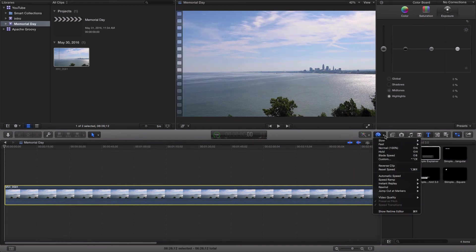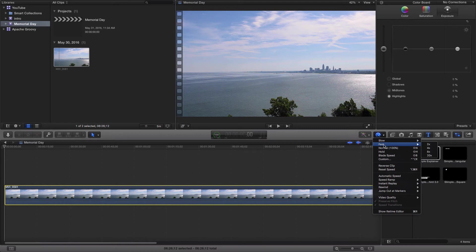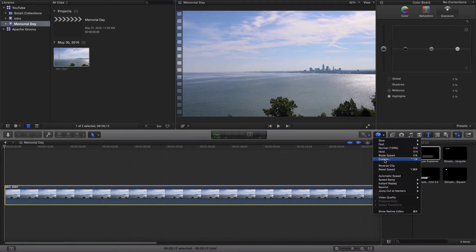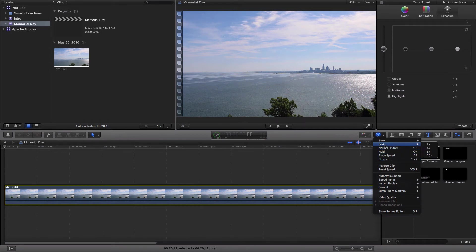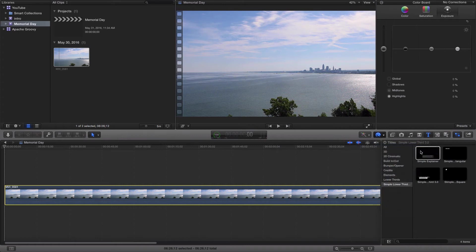If you come right up to here and go to Fast or Normal or Custom - so you go Slow, Fast, Normal or Custom - you can change the speed of the video. So let's go in here and go to Fast and go to 8x.